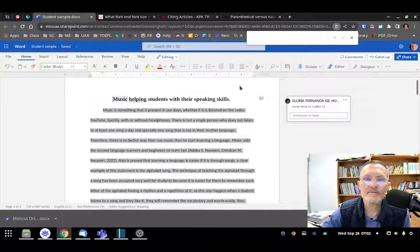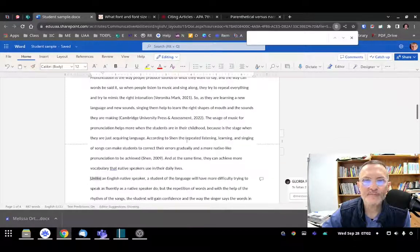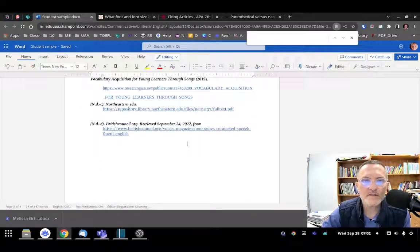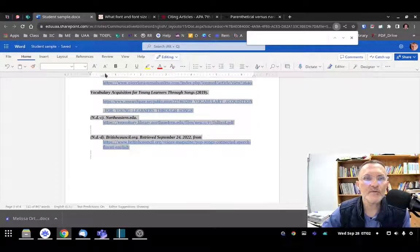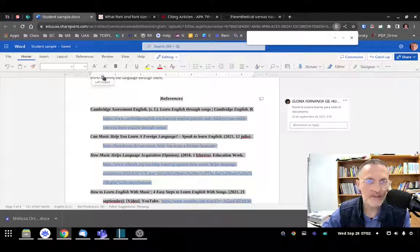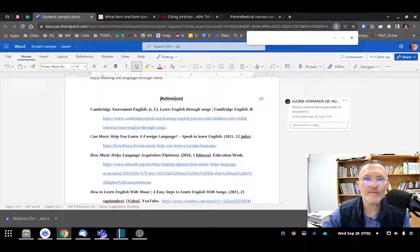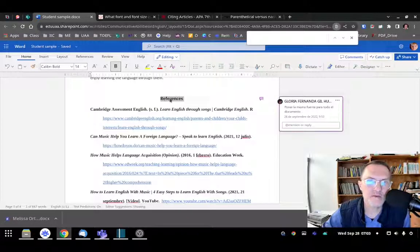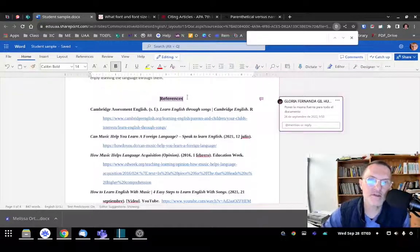Now in the references section, the indentation is the inverse of what we set up for our paragraphs. The top slider bar should be all the way to the left and the bottom slider bar is over a half an inch. Make sure your references heading is centered to the page, not italicized — just regular text — with only the first letter capitalized and the rest in lowercase, and again no punctuation after the heading.